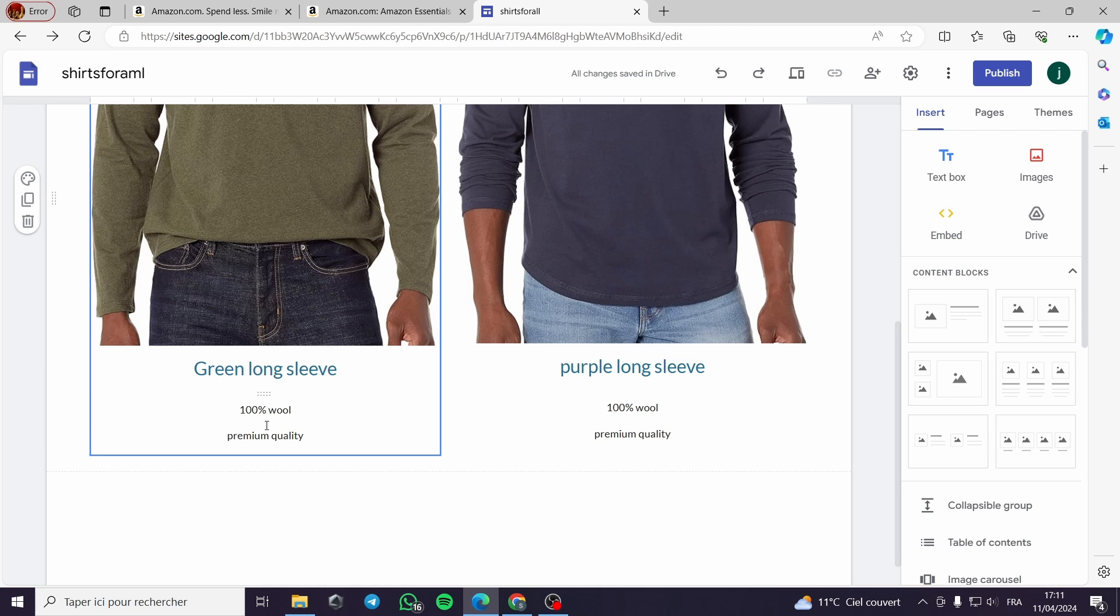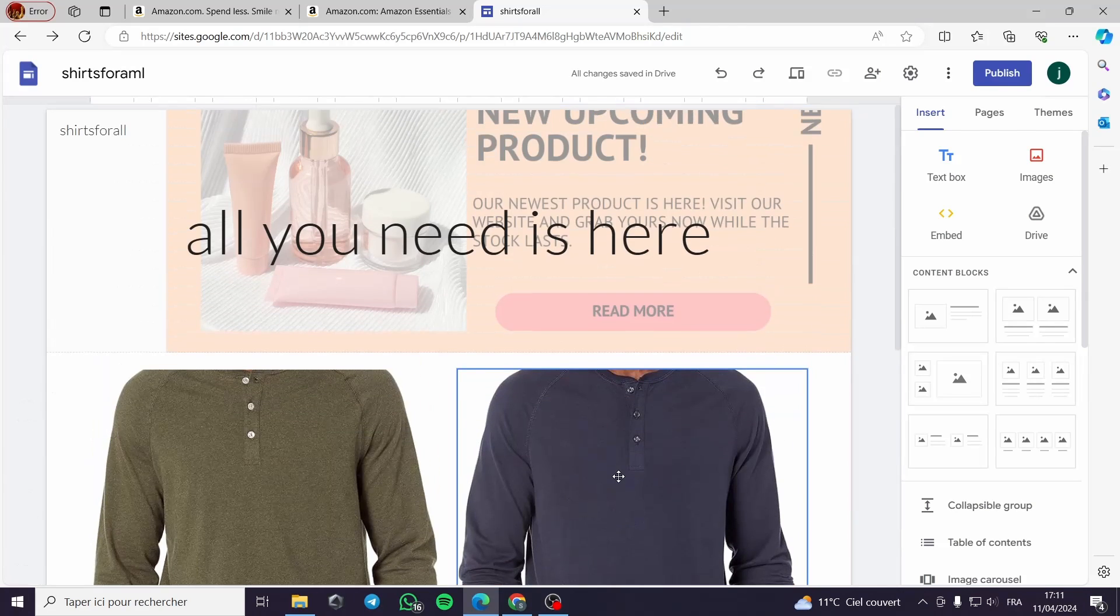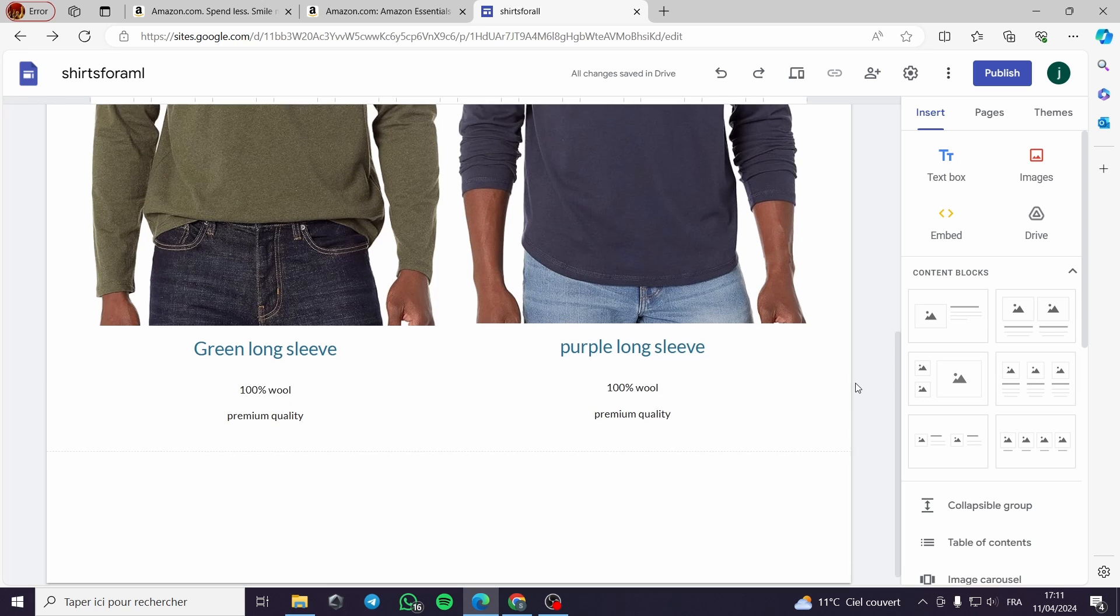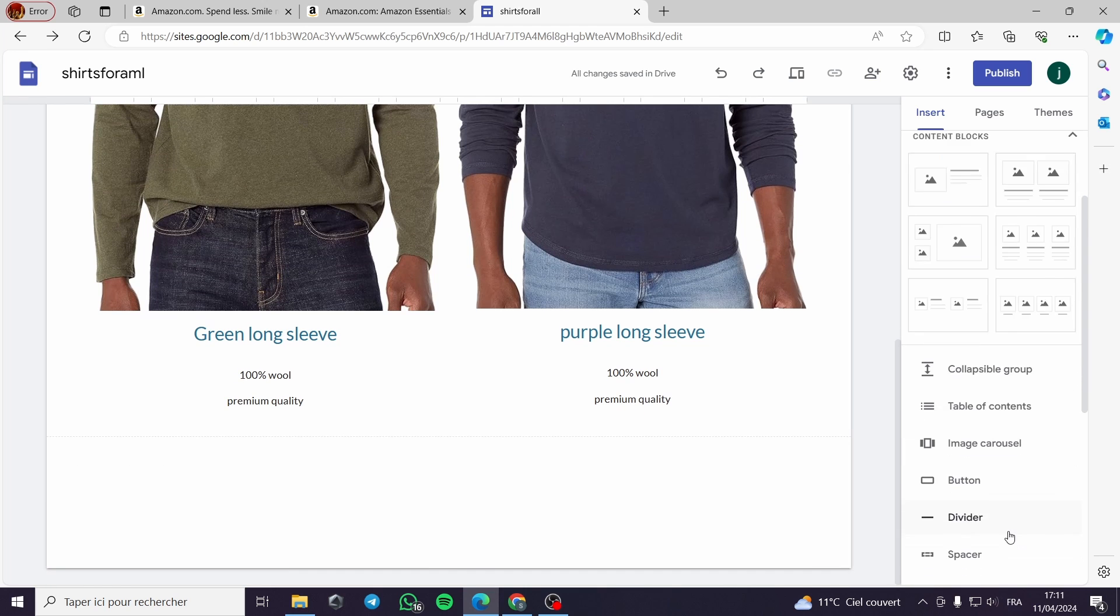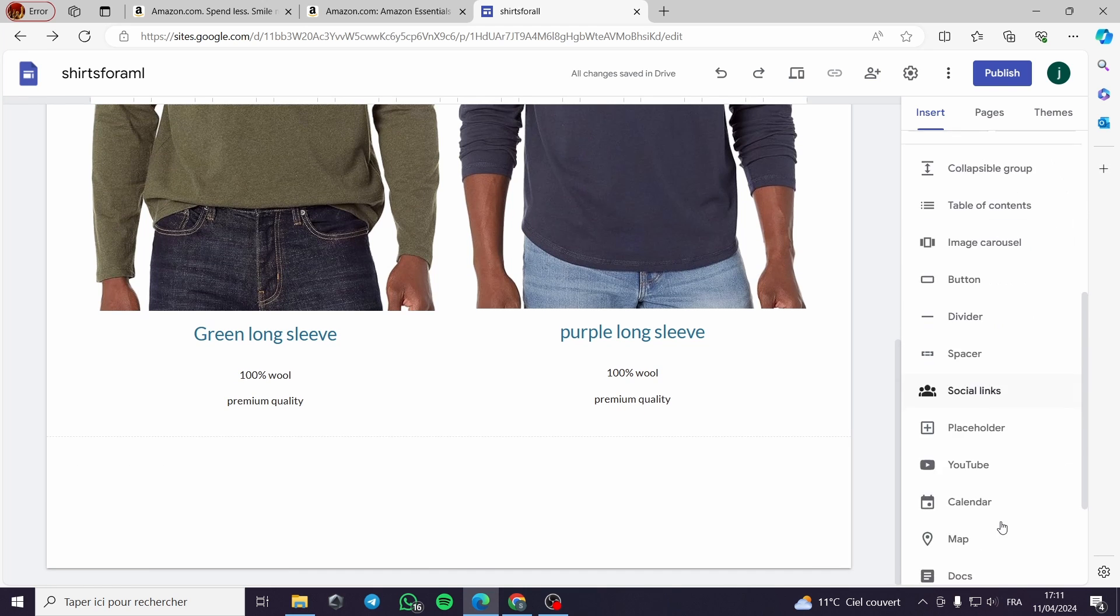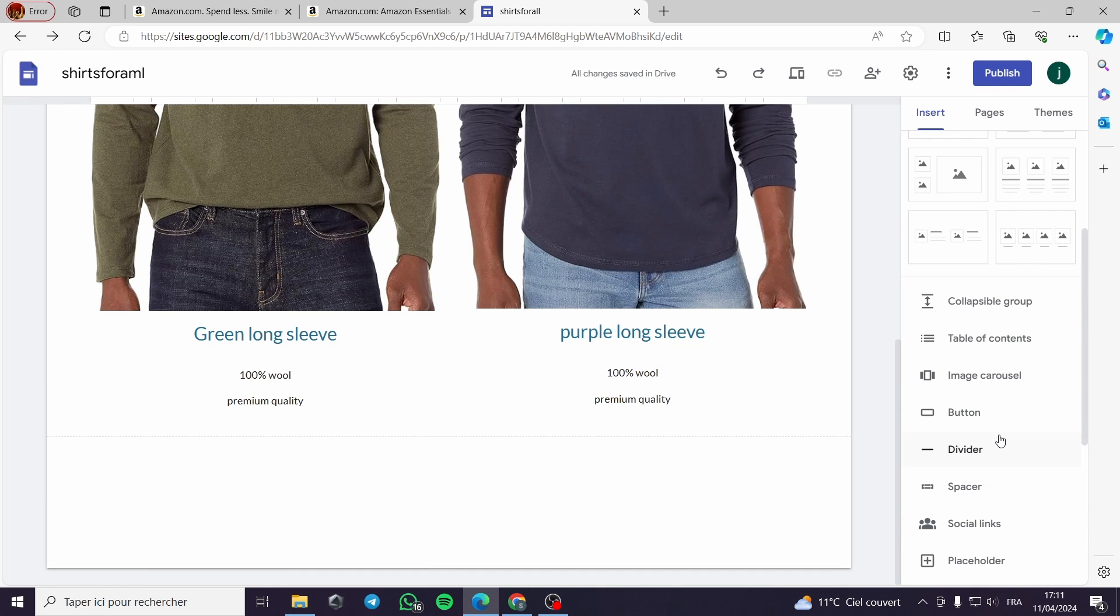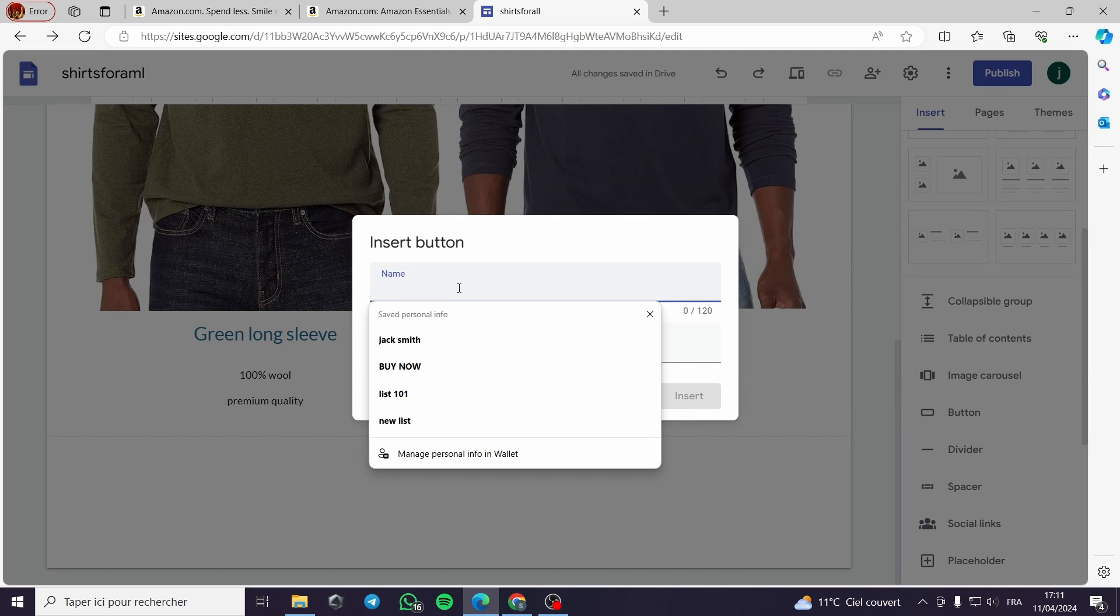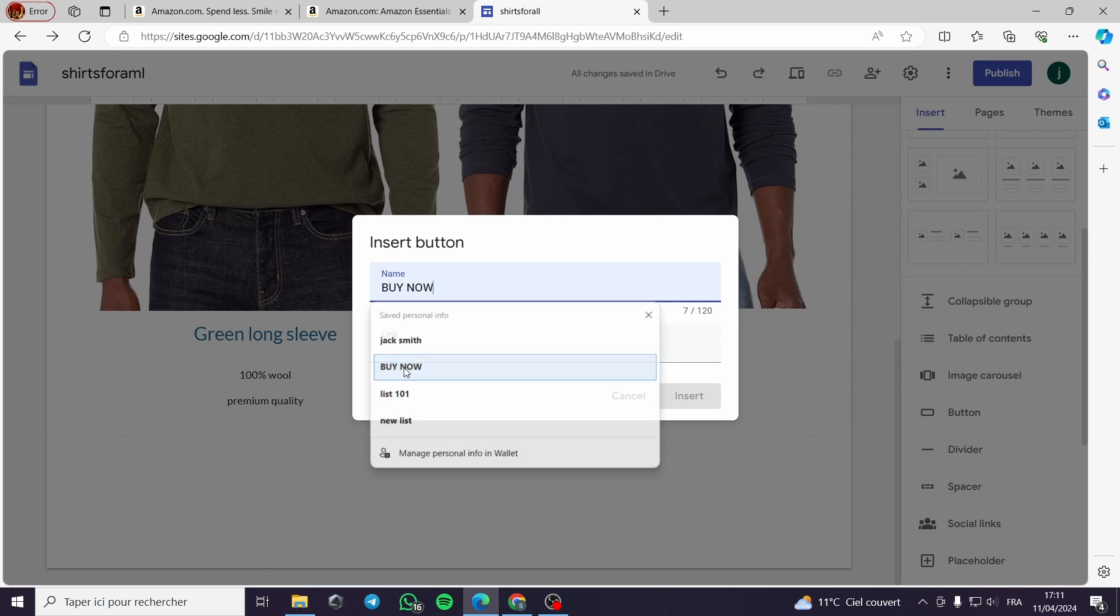After finishing this prototype, I can add my button which is the key for me to get the product sold. I will click here to button, I will name it buy now.